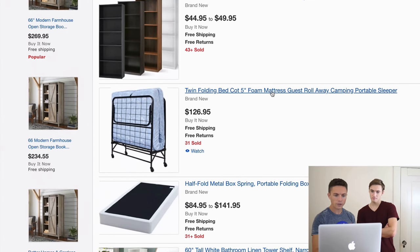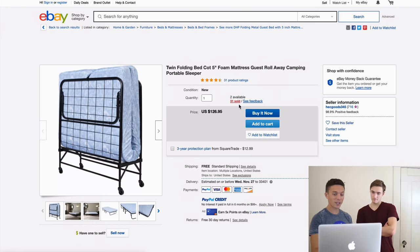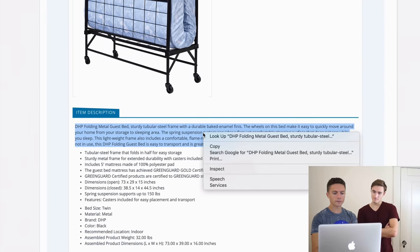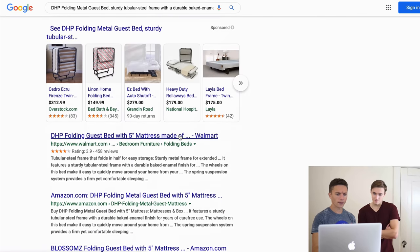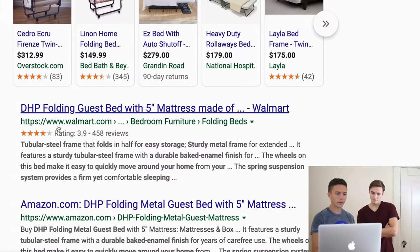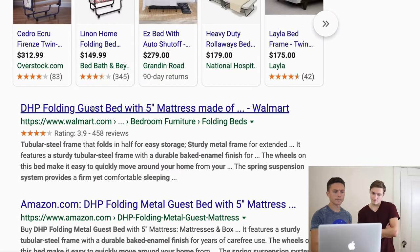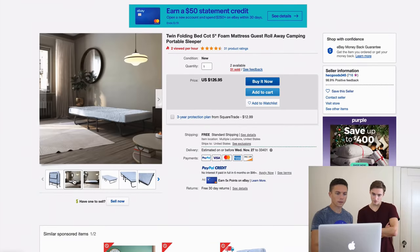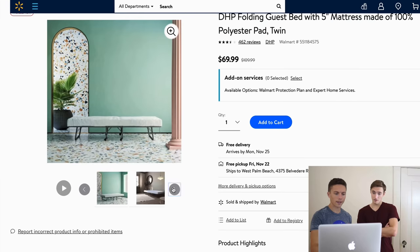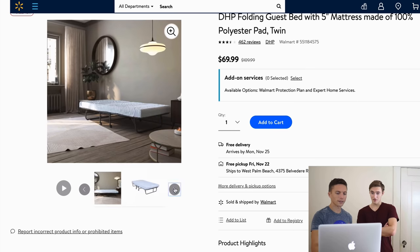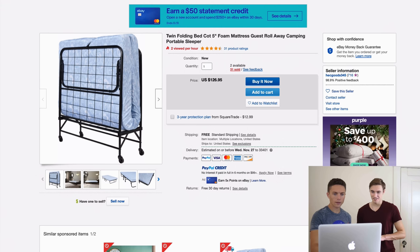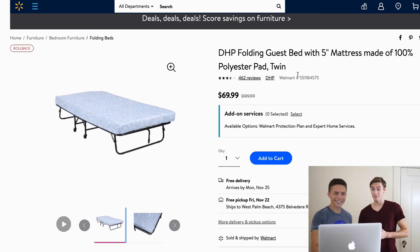Let's try one more. This item sold 31 times at $126–$127 — pretty nice. Coming down to the full description, searching Google, and here's something on Walmart. Let's check out the photos to confirm it's the right item. Wow — the Walmart price is $60–$70 versus $127 on eBay. They're making a lot of money off that listing.